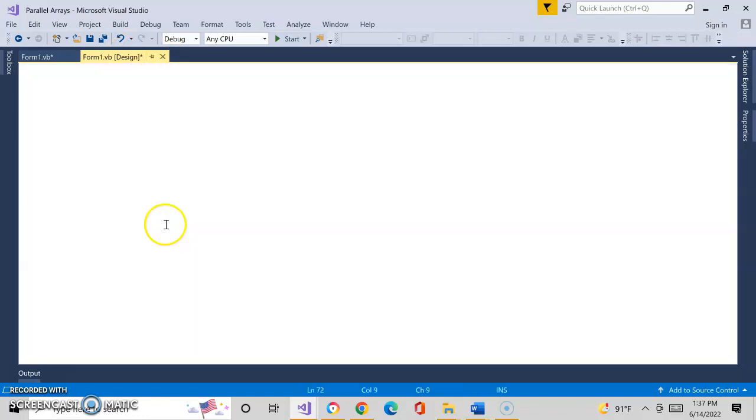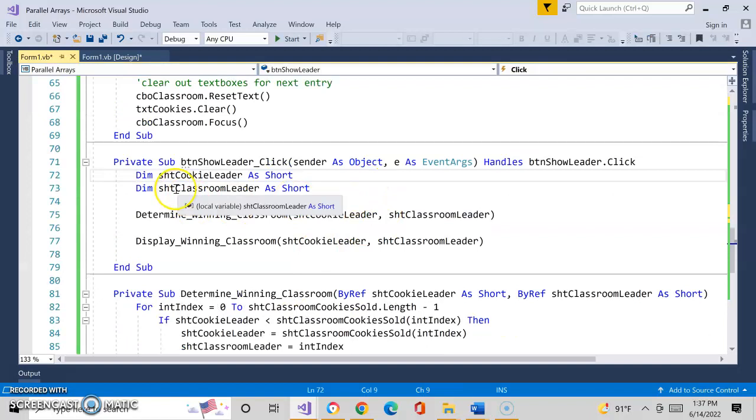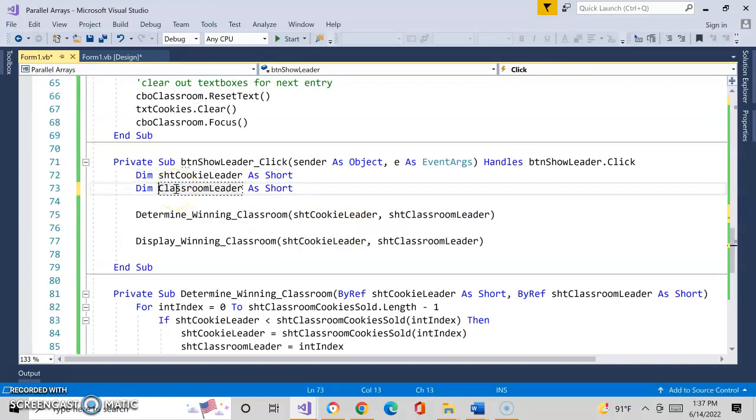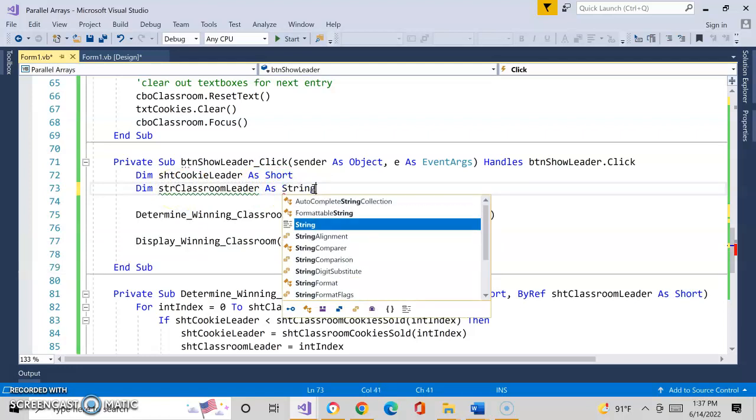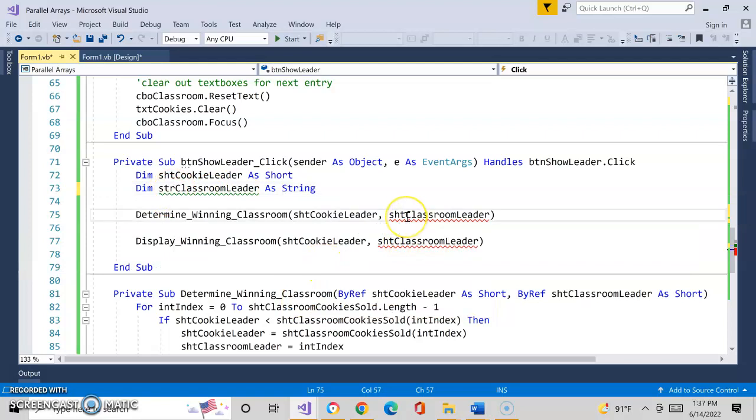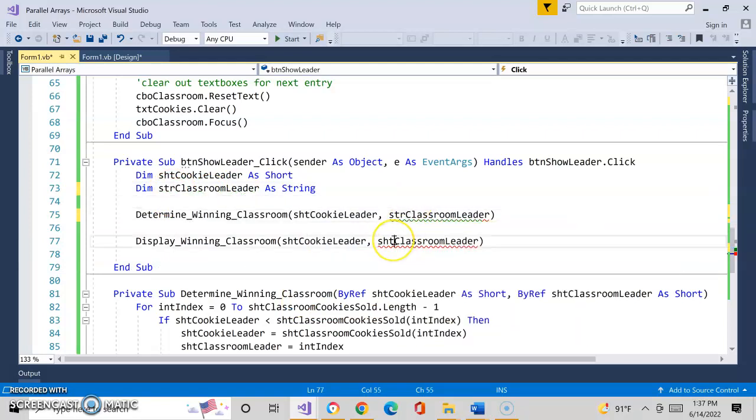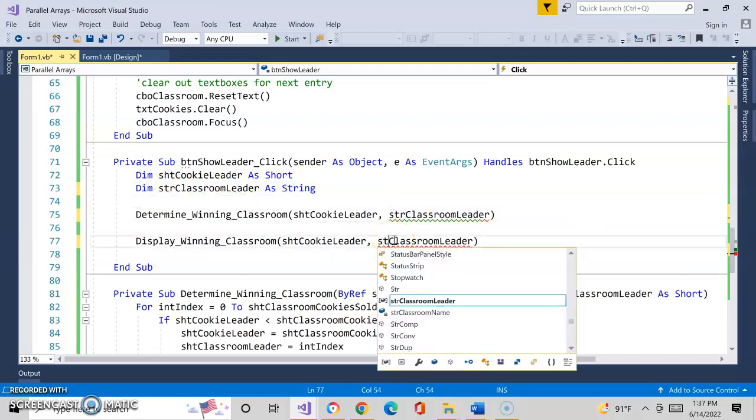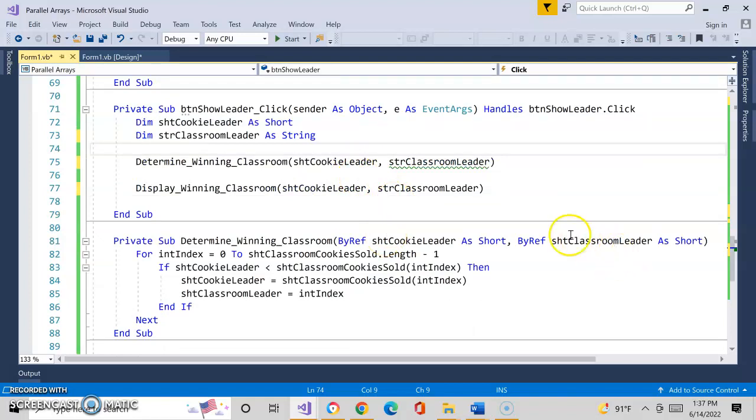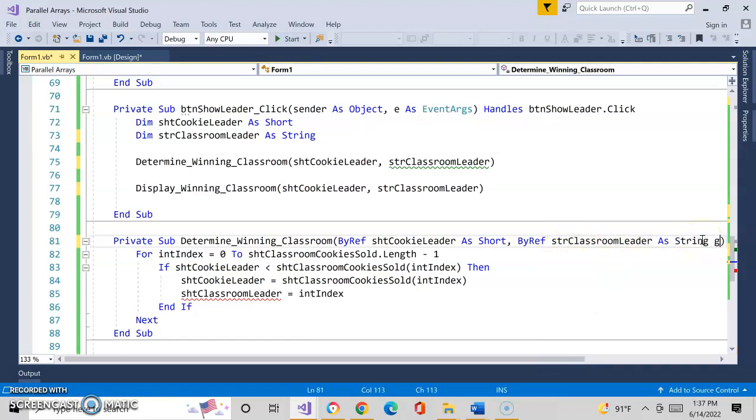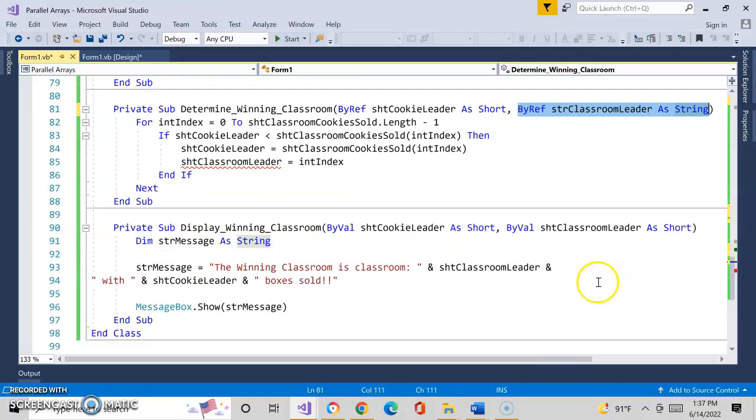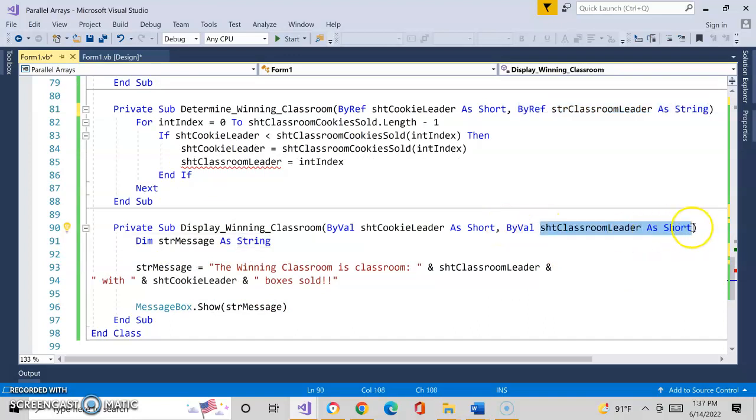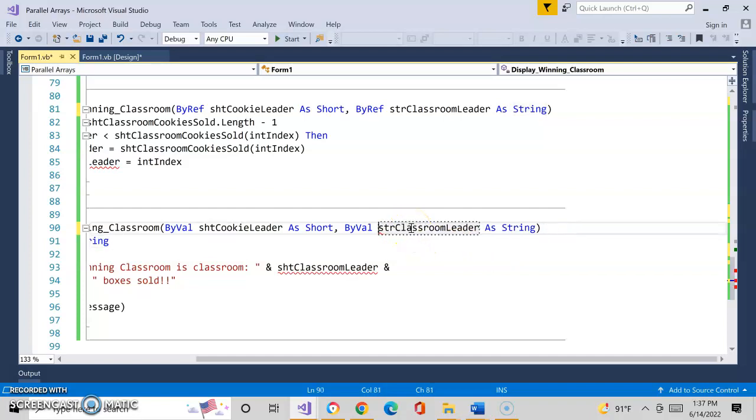If we come to show leader, what do we need to do here? The only thing I'm going to change here is we'll make this a string now, because since before it was actually a number. We're going to figure out who the classroom leader is and the cookie leader at this point in time. This would be STR again because I'm passing this down. And this will now be a string.